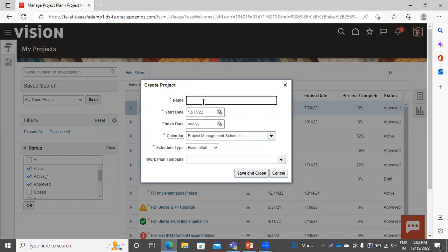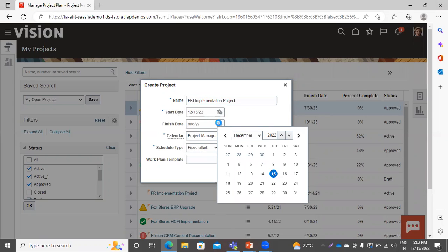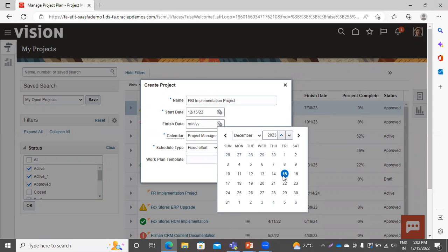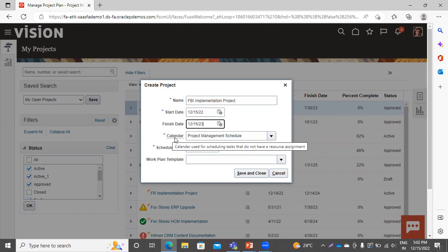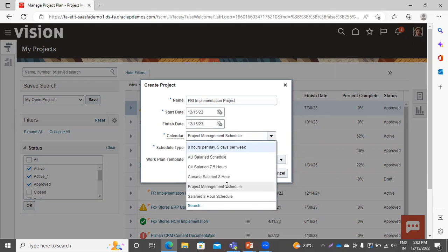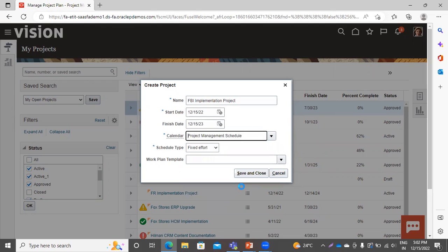Here you have to mention the name of your project. Then give the start date — by default it takes today's date — and give the finish date. This is not a mandatory field, but I am selecting a date one year later. In the Calendar field, you can select from the predefined calendars. I am selecting Project Management Schedule, which is a predefined calendar provided by Oracle Fusion.